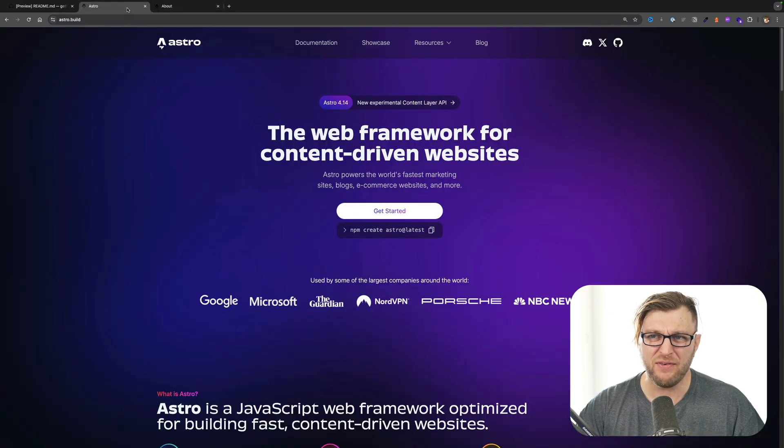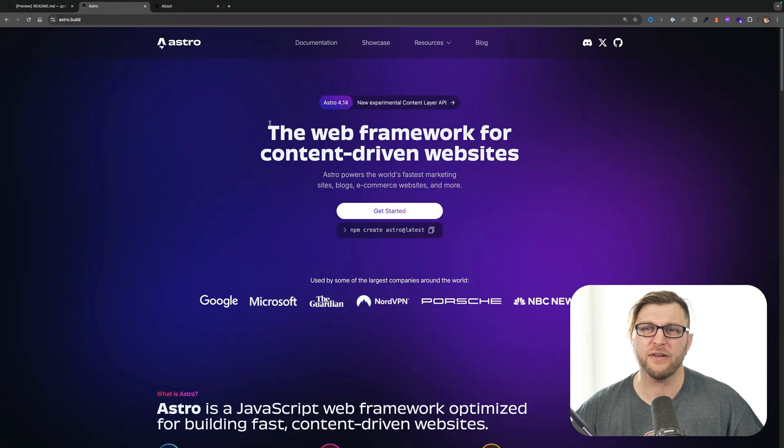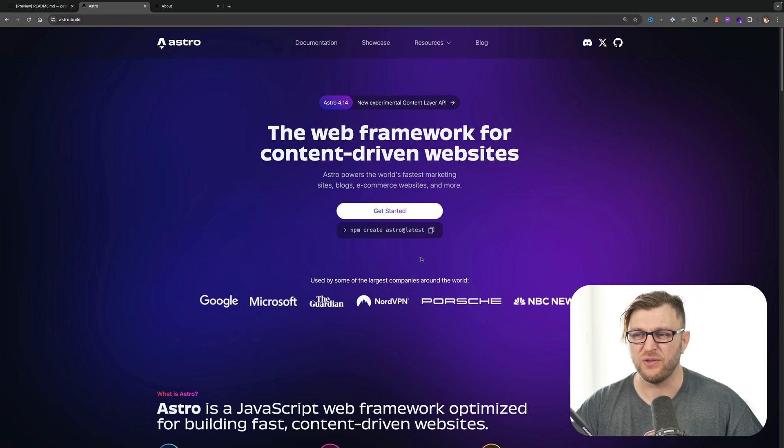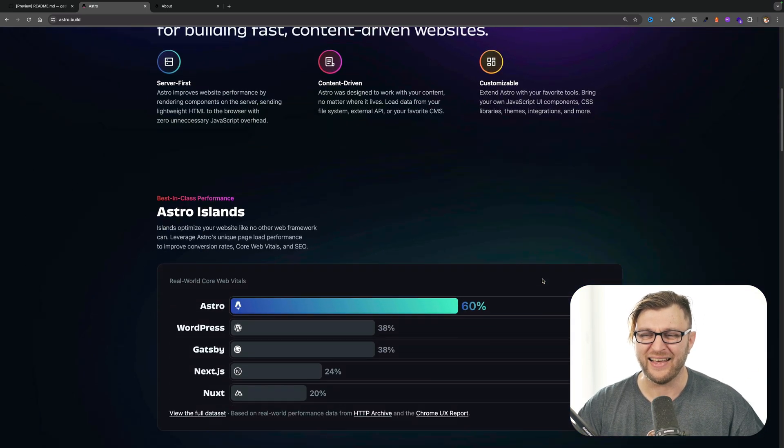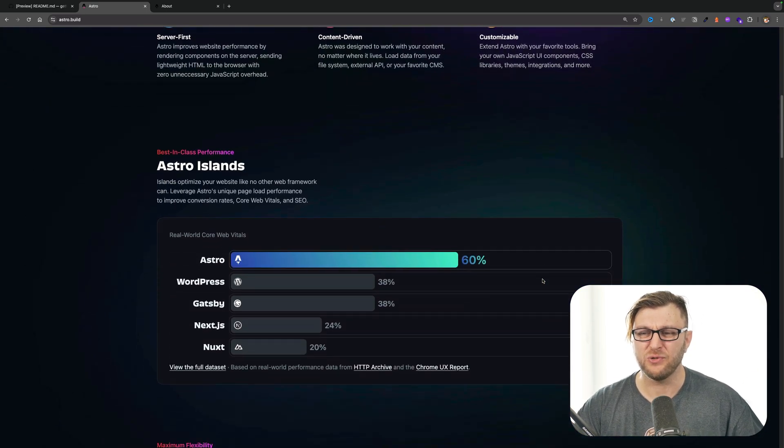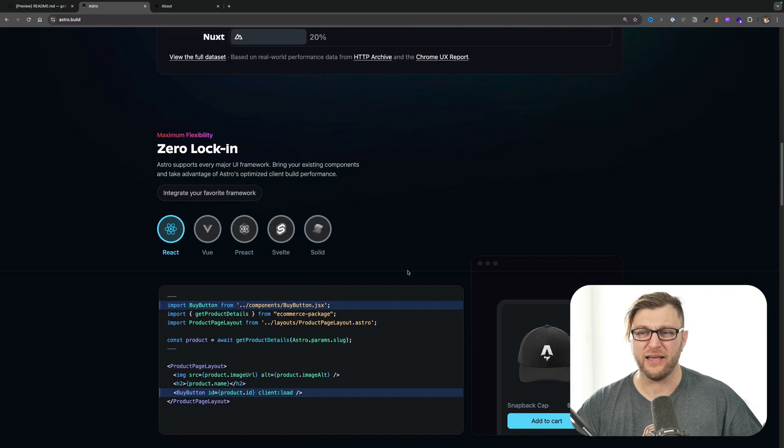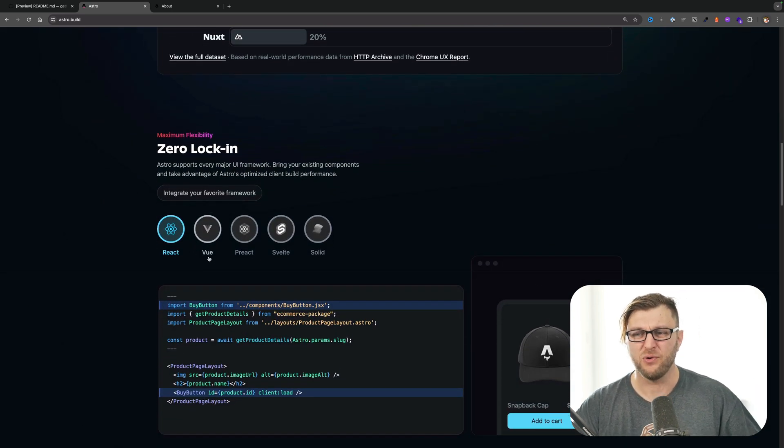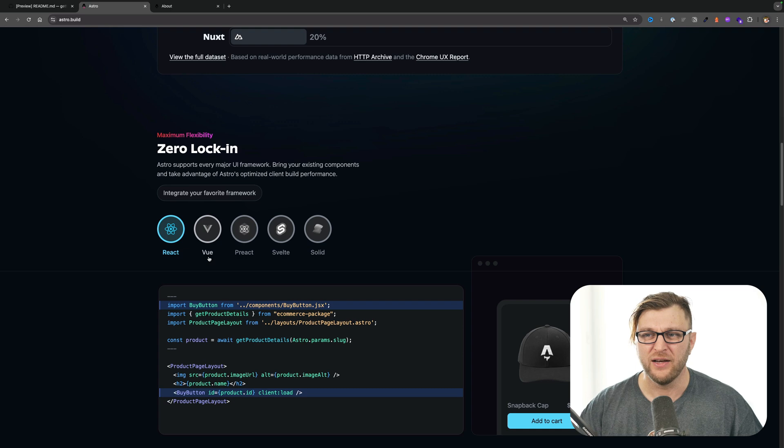If you've never used Astro, Astro is awesome. It is a perfect framework for content-driven websites. What's really cool is that it allows you to use any other frameworks that you like. For instance you can import React, Vue, Preact components, and so on.